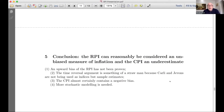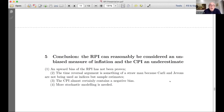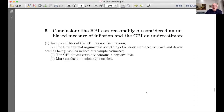In conclusion, we shouldn't write off the RPI yet — it can reasonably be considered an unbiased measure of inflation. The CPI may be an underestimate because of the formula effect. The upward bias of the RPI has not been proven. The time reversal argument is something of a straw man because Carley and Jevons are not being used as indices but as sample estimates. It also needs to be empirically investigated. The CPI almost certainly contains a negative bias, against the consensus. More stochastic modelling is needed.